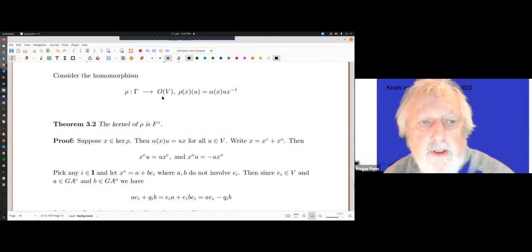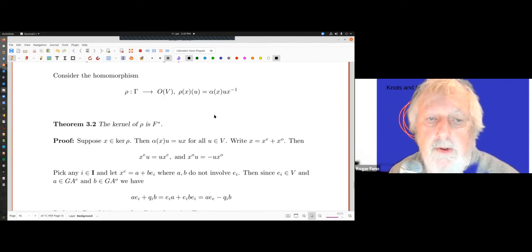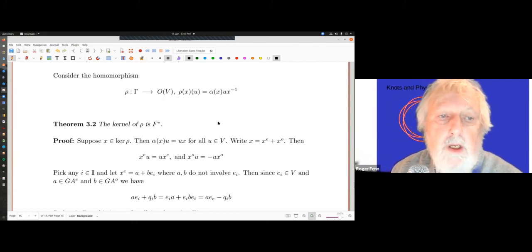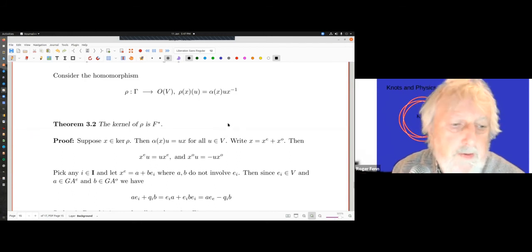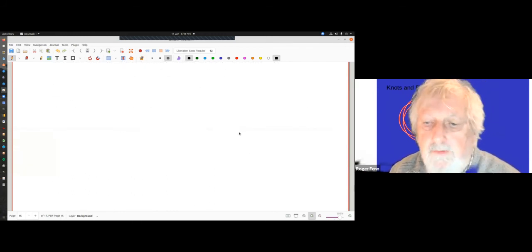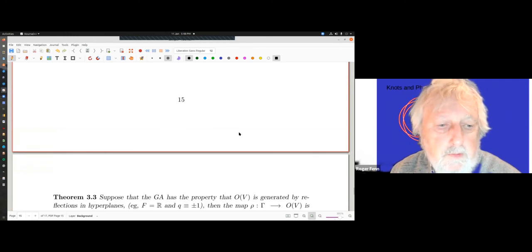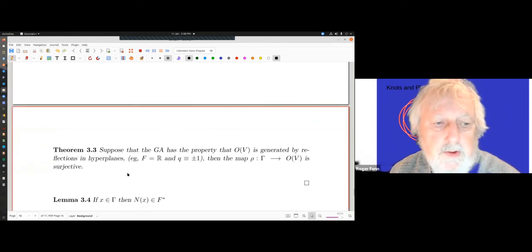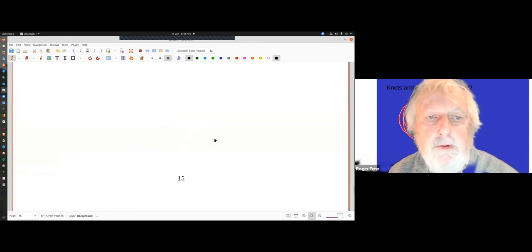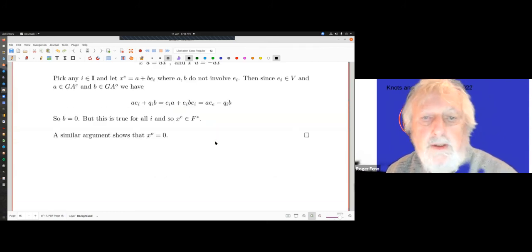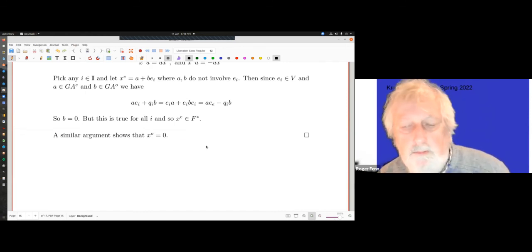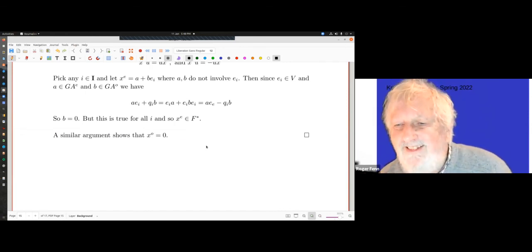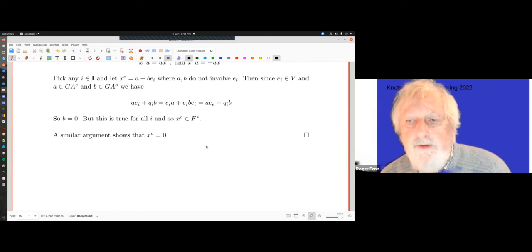The kernel of this map from Γ to O(V) is F*, and I also claim this map is surjective — but I'll stop here for now. It's to do with hyperplanes, and I want to explain that when you're fresh.